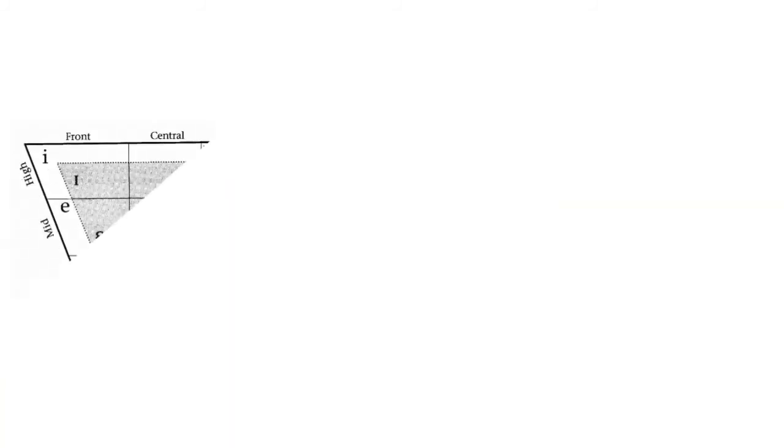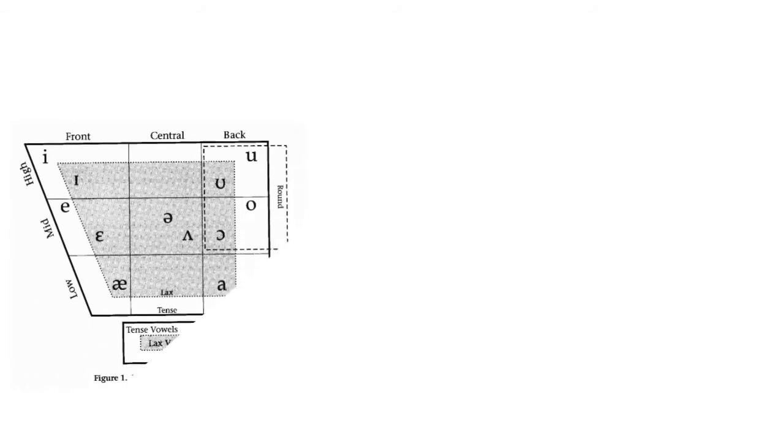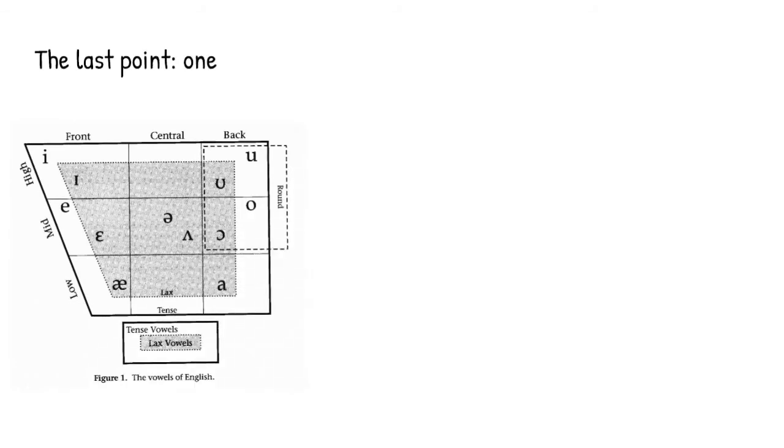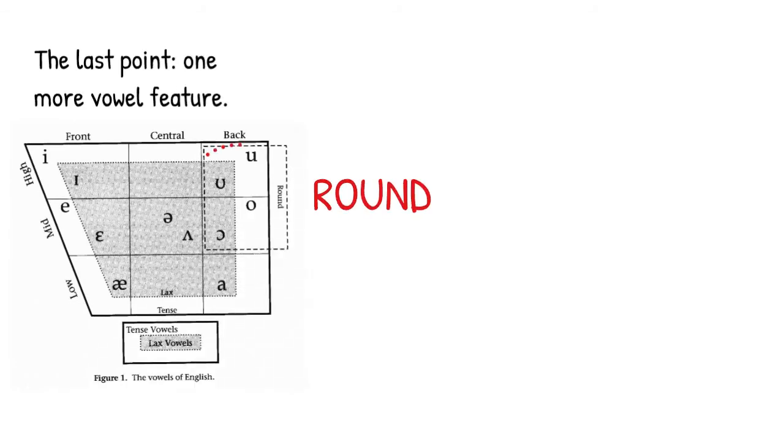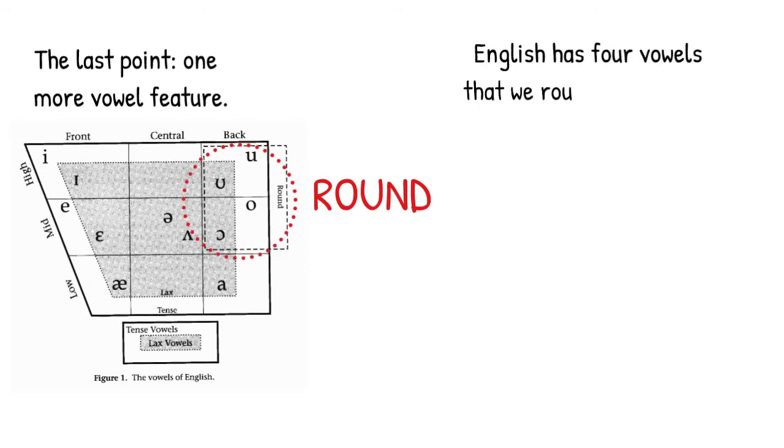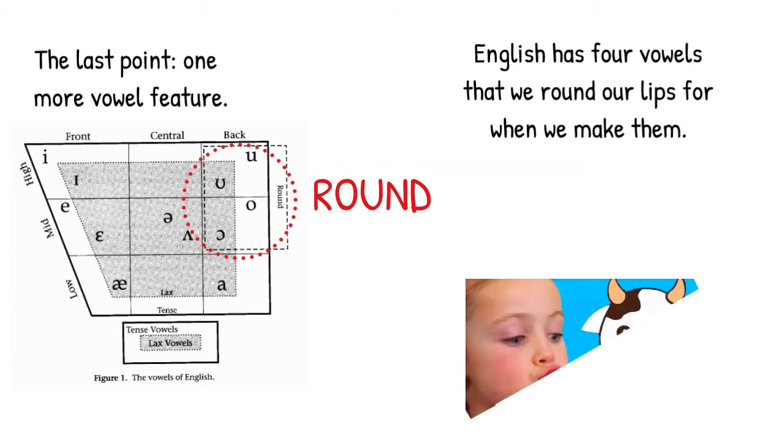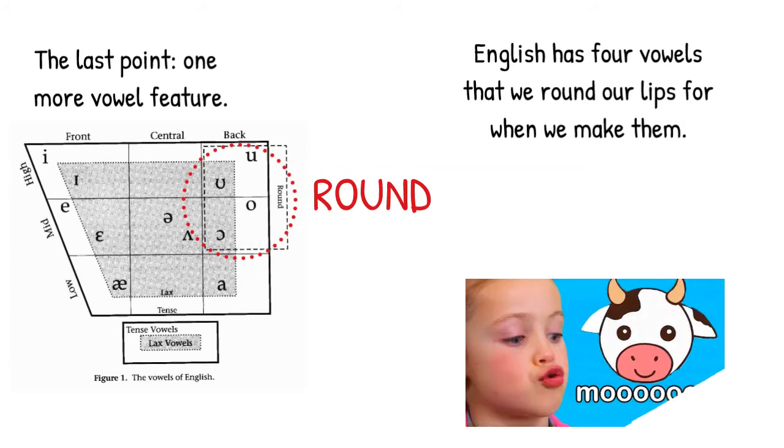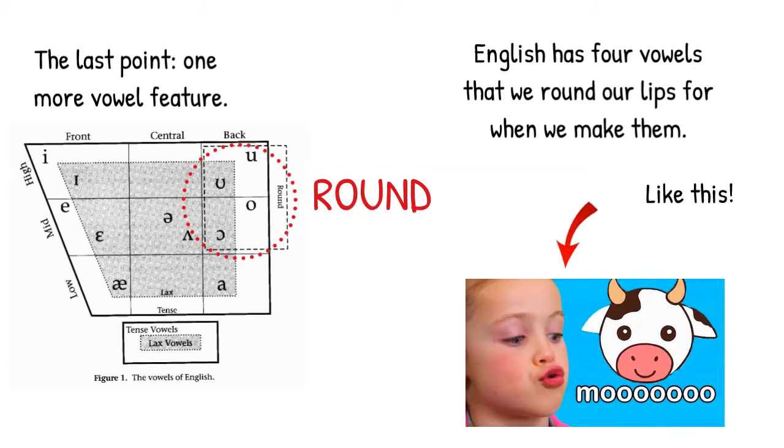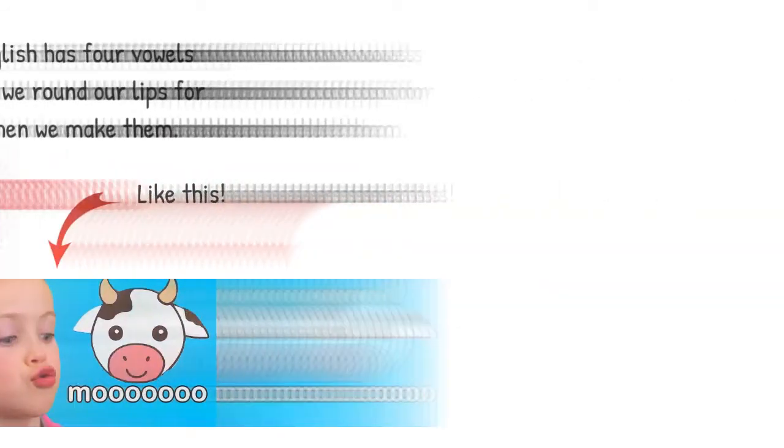Okay, on to our last big point. We need one more descriptive feature for vowels. That's the feature round. Rounding simply refers to the fact that we round our lips when we make a vowel. English has four round vowels, like the vowel in the word moo.